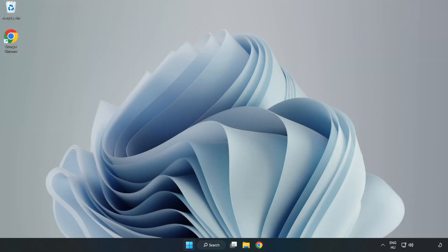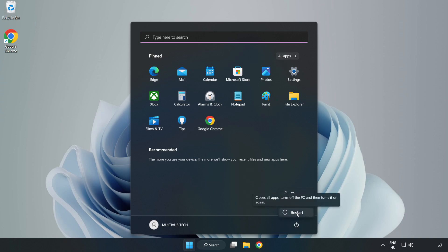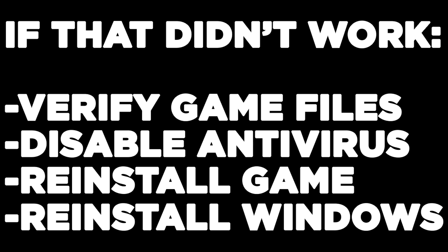Restart your PC. If that didn't work, try these additional steps: Verify Game Files, Disable Antivirus, Reinstall the Game, or Reinstall Windows. Problem solved. Like and Subscribe.